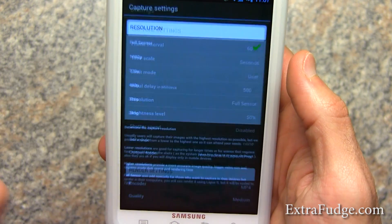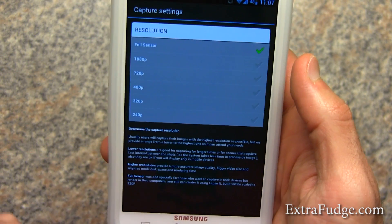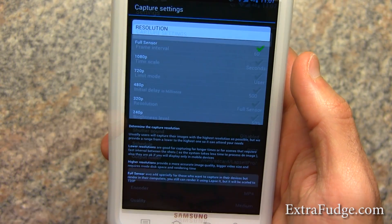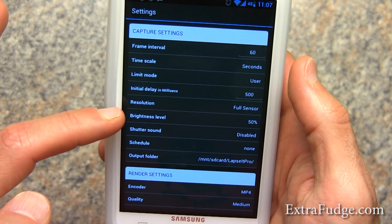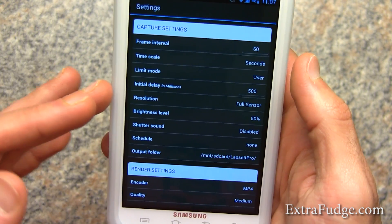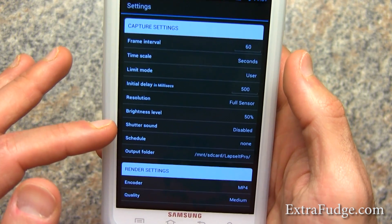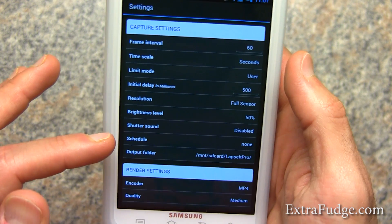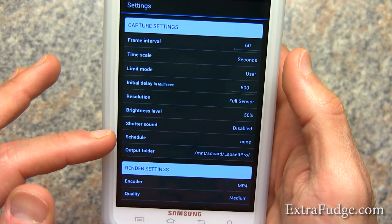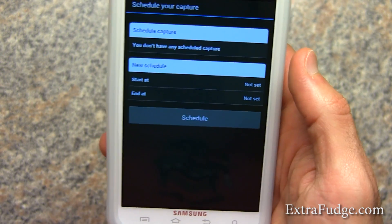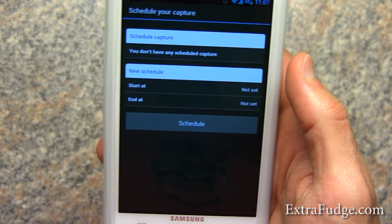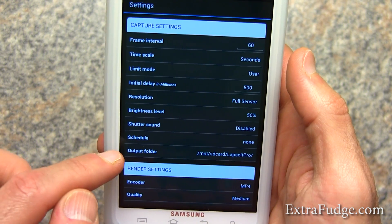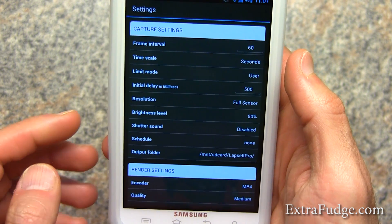This is the resolution and all these resolutions are supported. You can set the brightness level depending on your situation, you can turn off the shutter sound, and you can also schedule when to start and when to end, as well as set up where the output folder is.